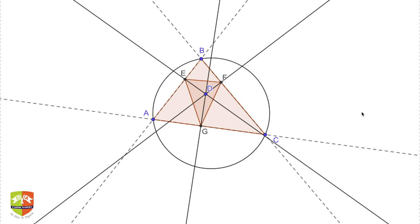A pedal triangle is formed when you take a point inside or outside a circle and drop three perpendiculars onto the three sides of a triangle. Here, D is a pedal point inside triangle ABC, and DE, DF, and DG are the three perpendiculars from point D to sides AB, BC, and CA. The triangle EFG formed by those feet is called the pedal triangle. We also saw that the third pedal triangle of a triangle is similar to the original triangle.